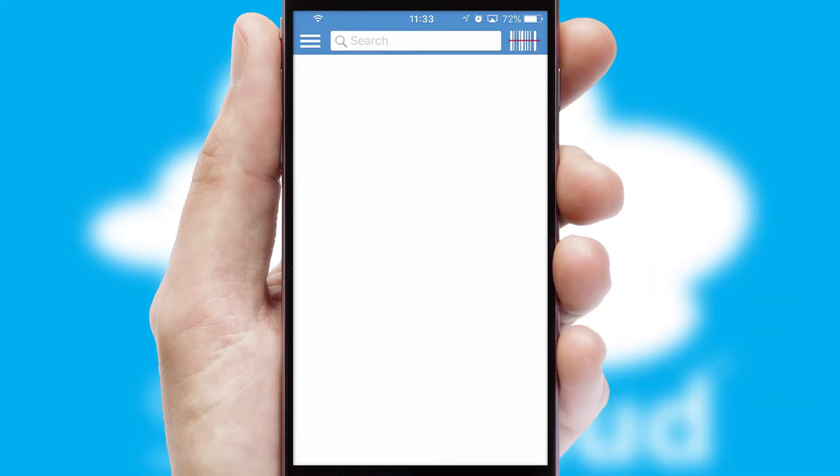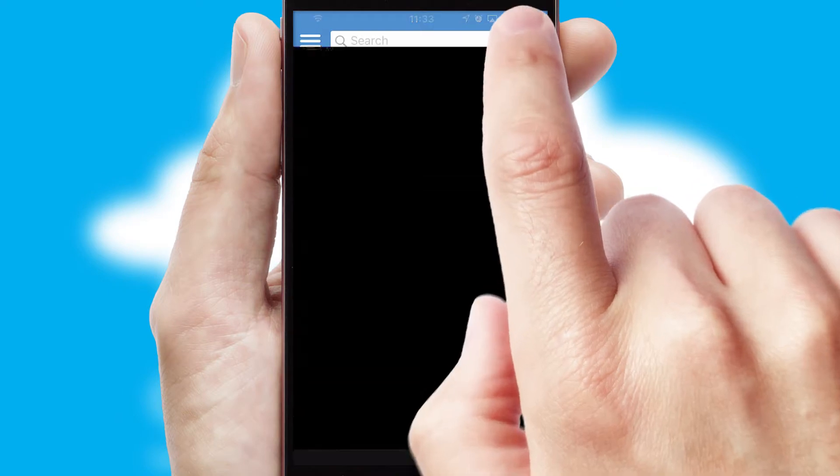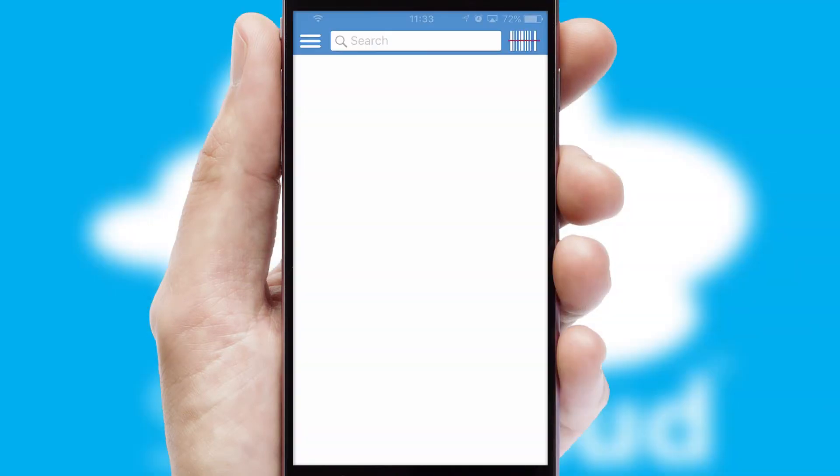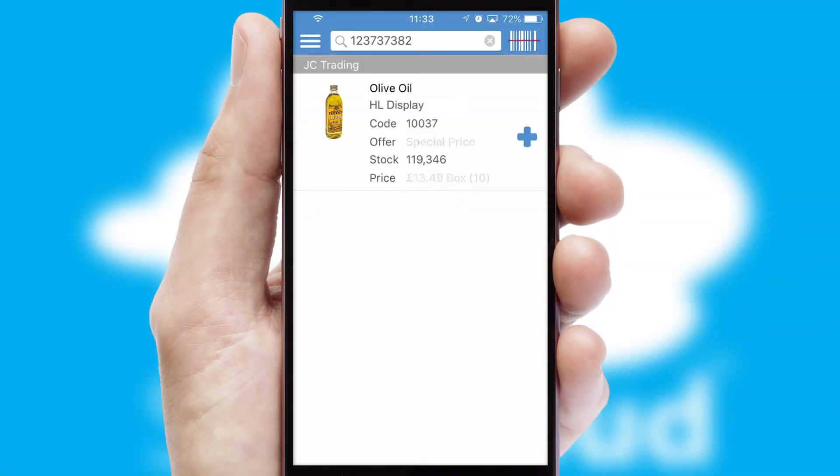Products can also be easily located and ordered by scanning any type of barcode or QR code.